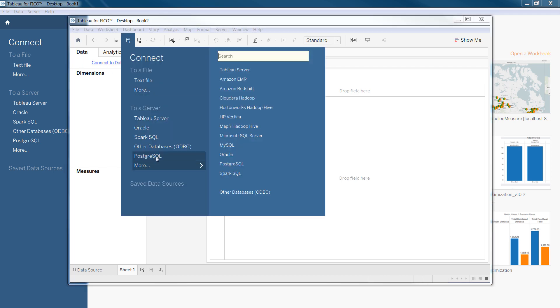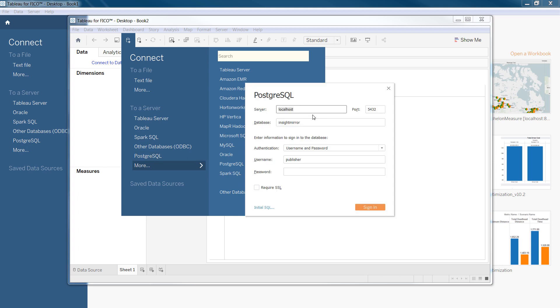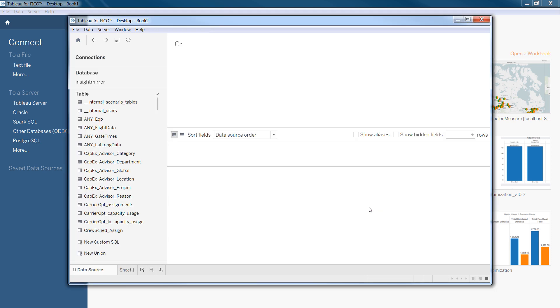The database is PostgreSQL. You can see the server is localhost. The database is inside mirror, and the username and password is publisher. So, I sign in.